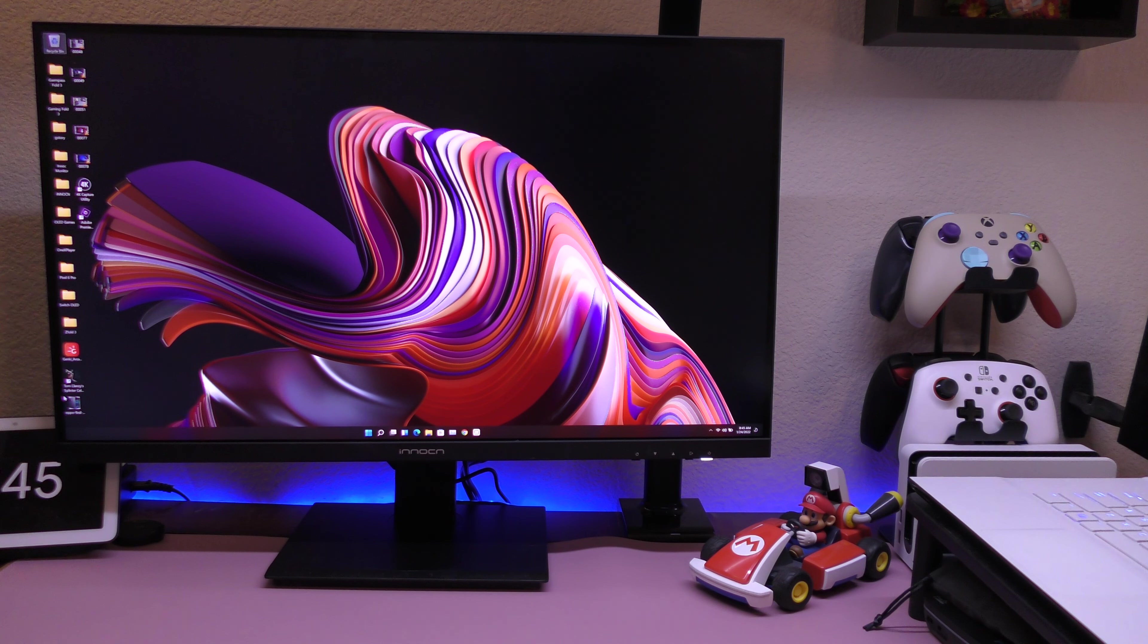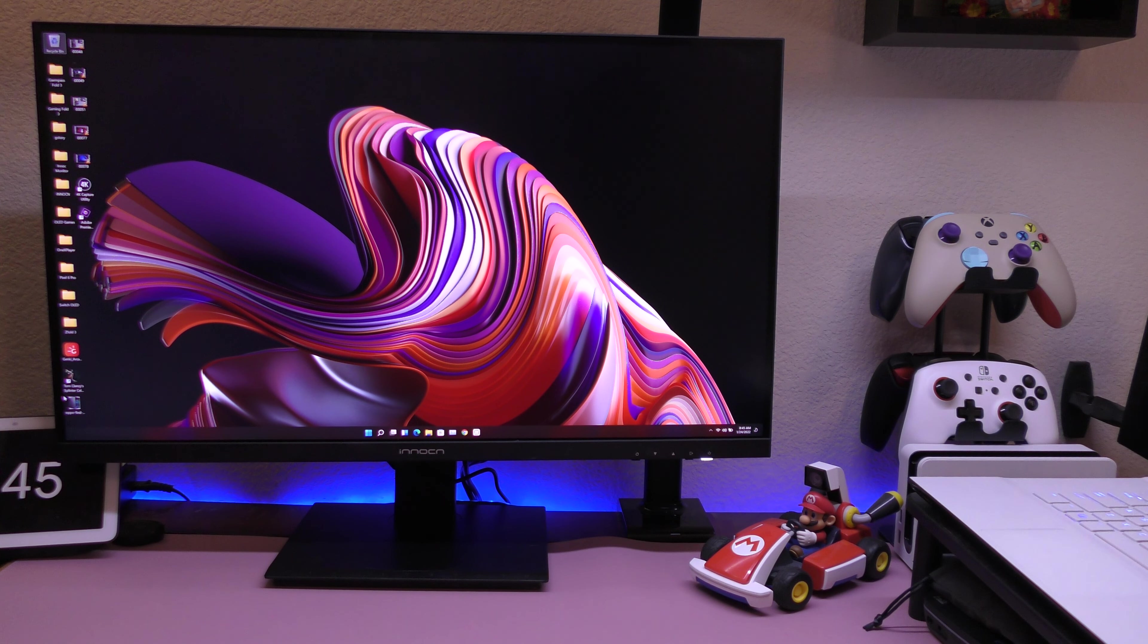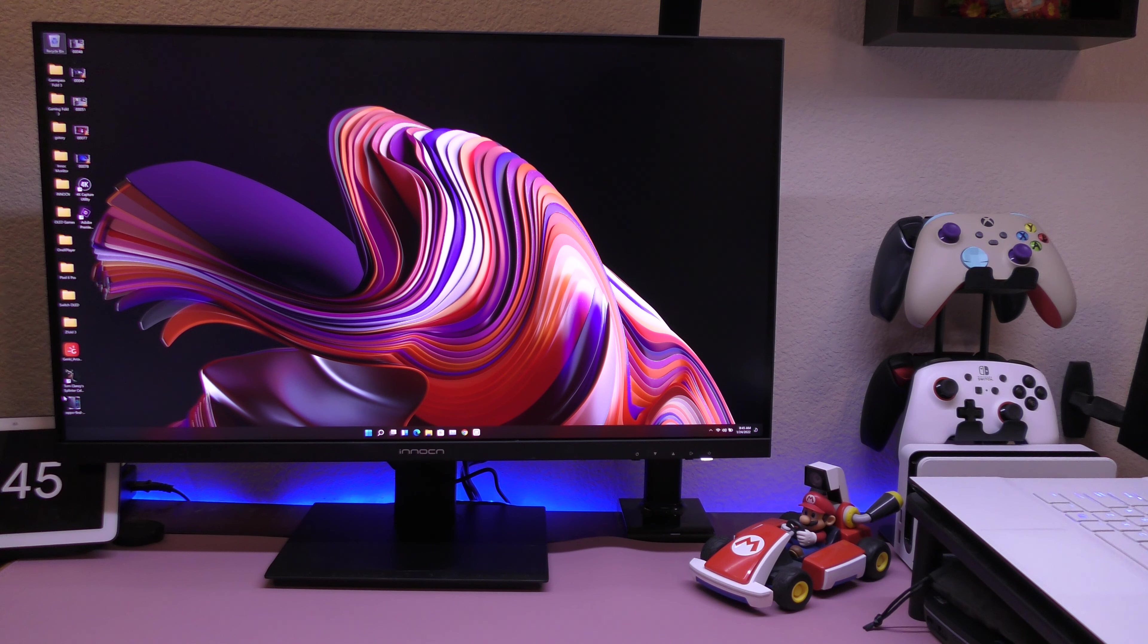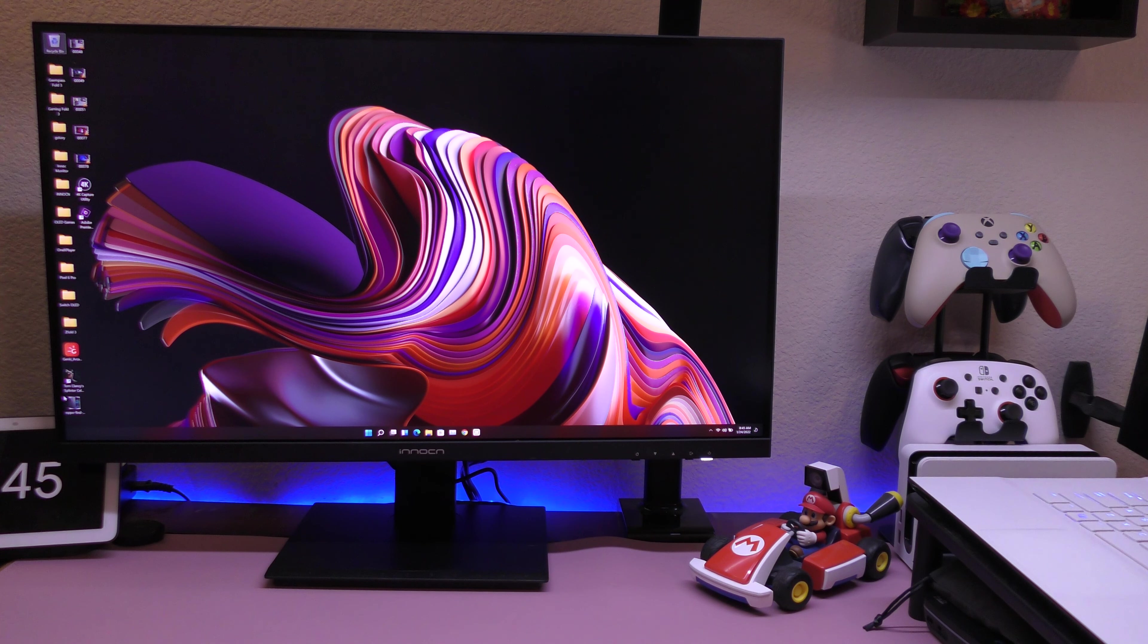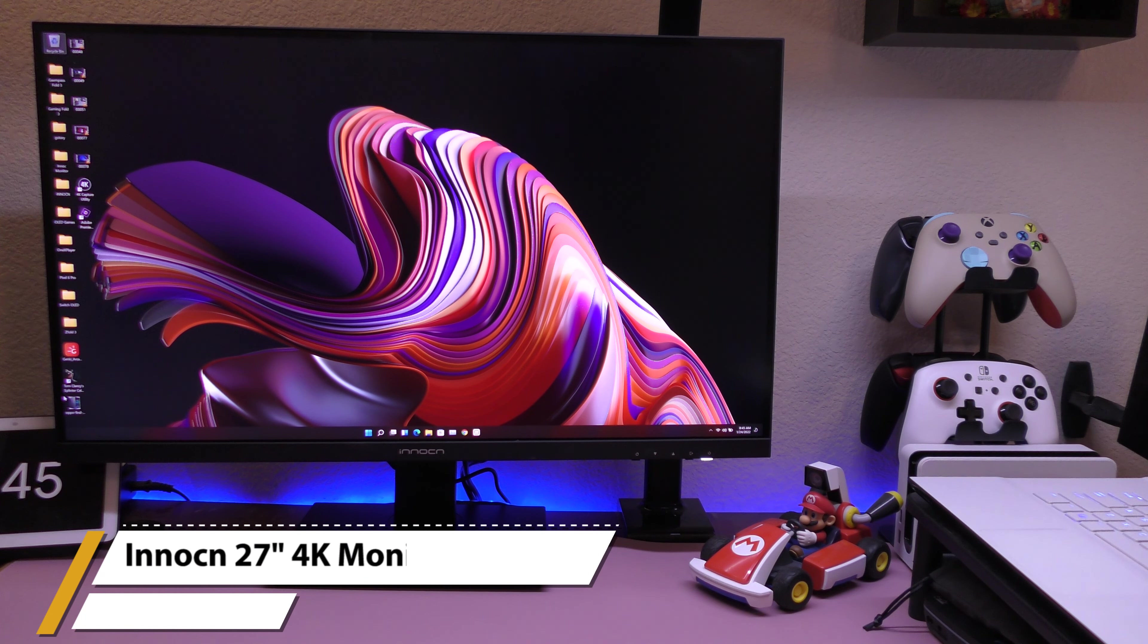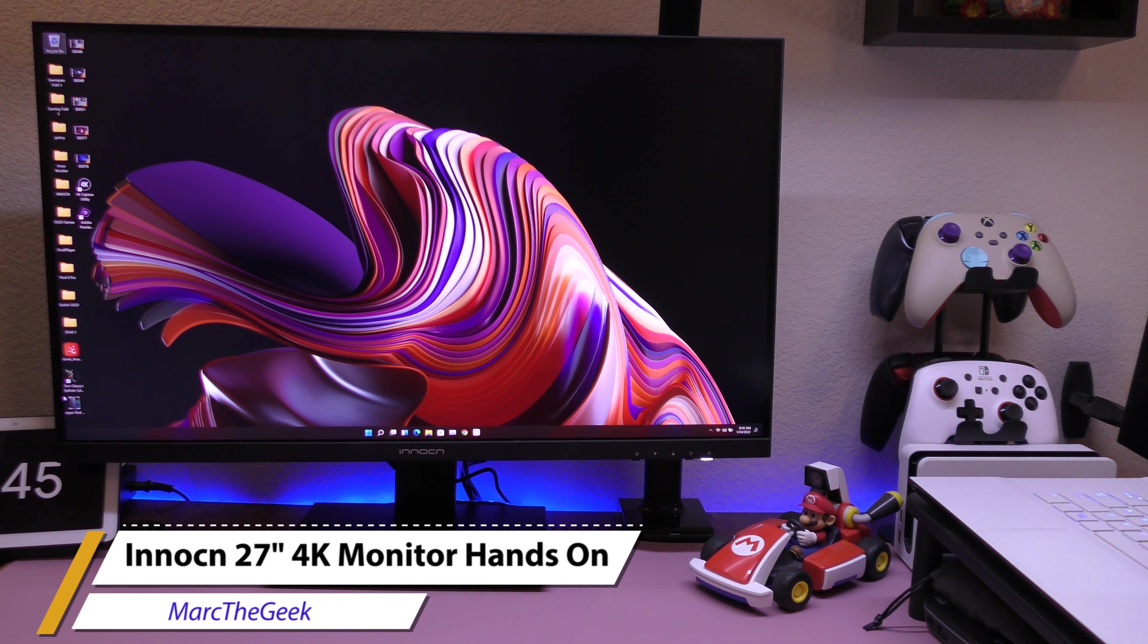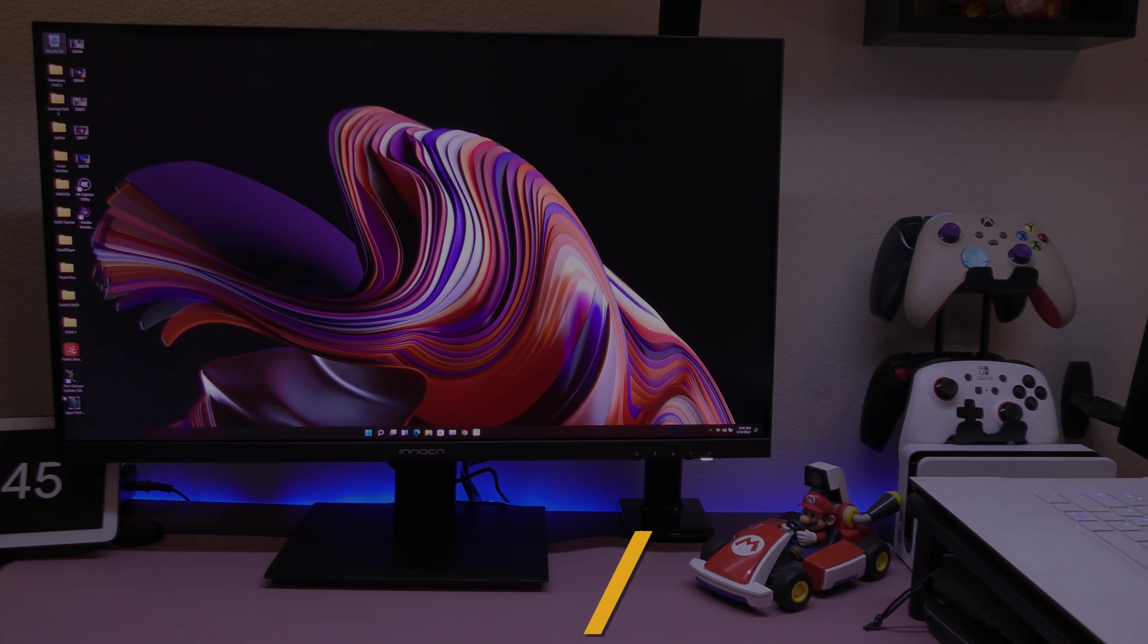But thanks for watching this video. Let me know what you think about this monitor. Like I said, I'll leave links in my descriptions just in case you're interested. You can go ahead and read a little bit more right there. Thanks for watching. Till next time, guys. Bye-bye.